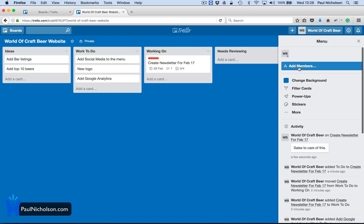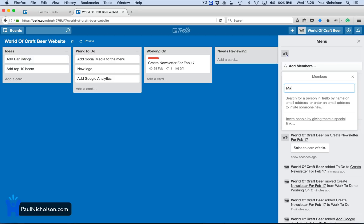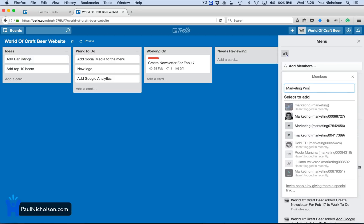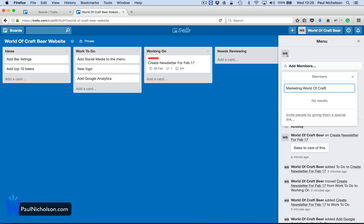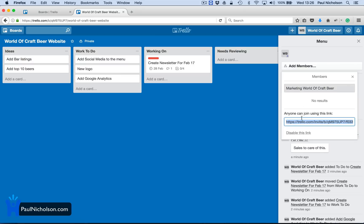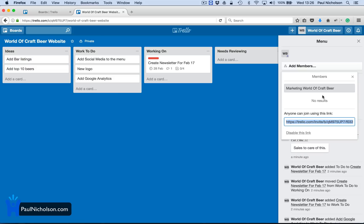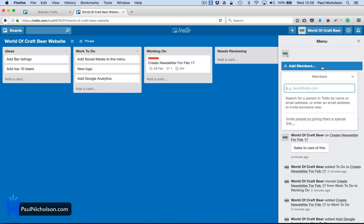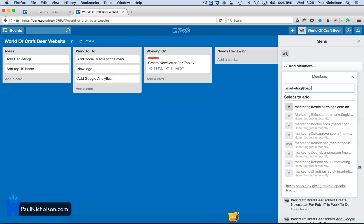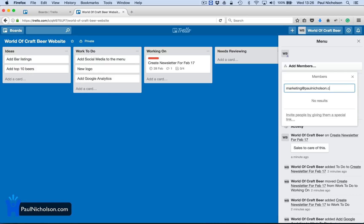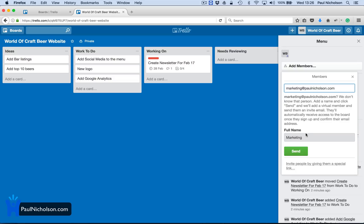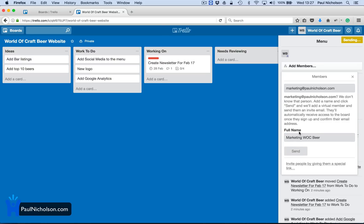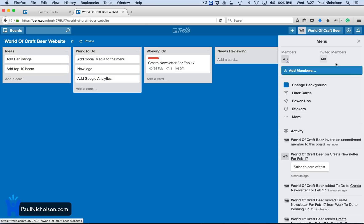Now I could put, add a member. So I might do marketing, world of craft, beer. Invite people. Anyone can join this list. No results. So what I should have done was put marketing at paulnicholson.com. And then it would say, what's the full name, marketing, walk, beer, and send. And that will send marketing an email address to be invited.